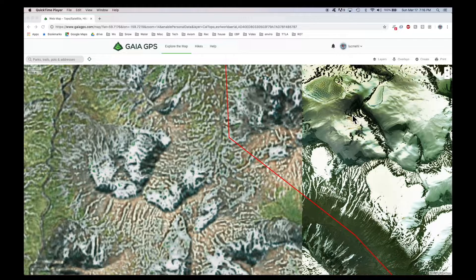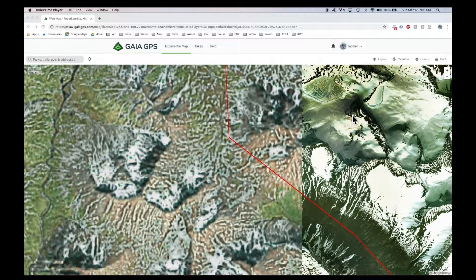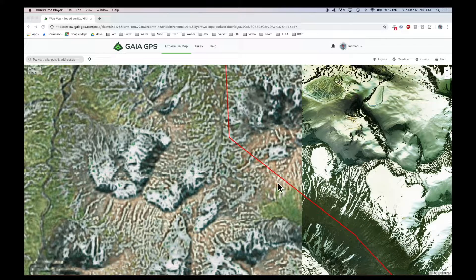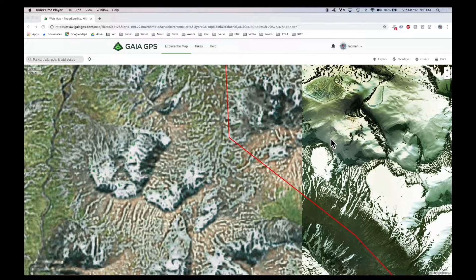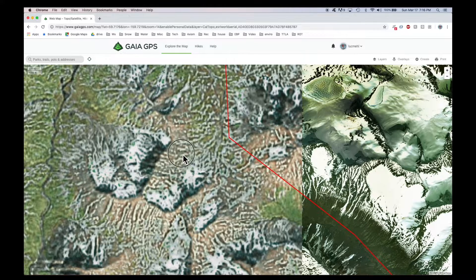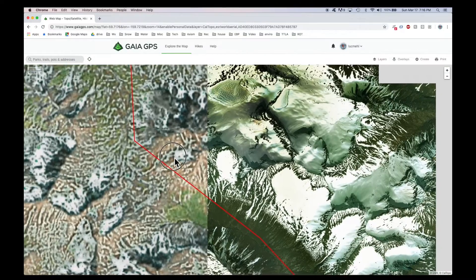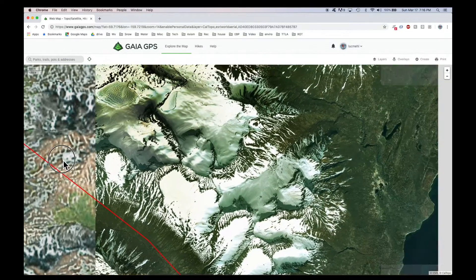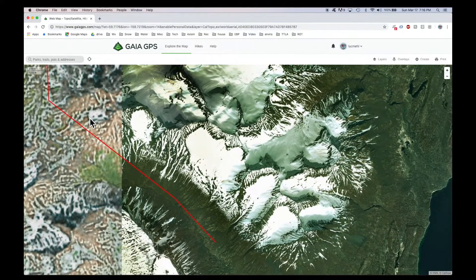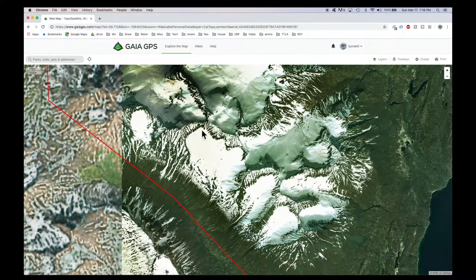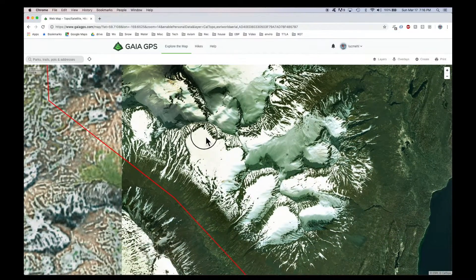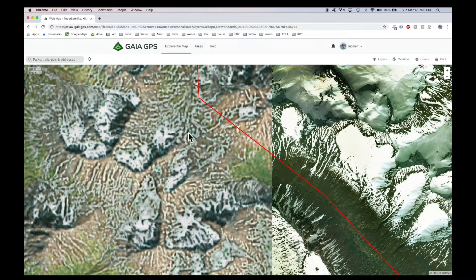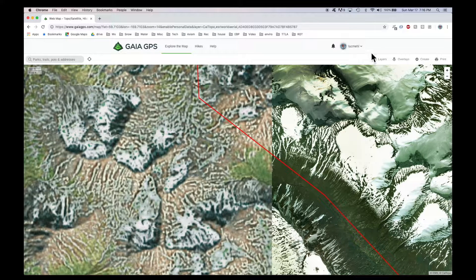This is the Esri WorldView satellite imagery that comes with Gaia Premium. And it looks great over here, but then it looks pretty crappy over here.